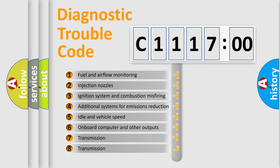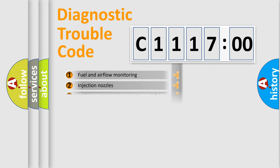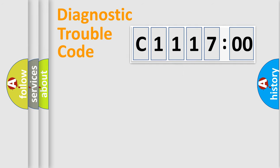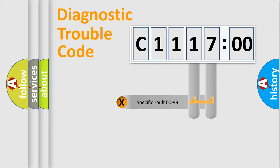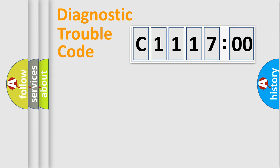The third character specifies a subset of errors. The distribution shown is valid only for the standardized DTC code. Only the last two characters define the specific fault of the group.